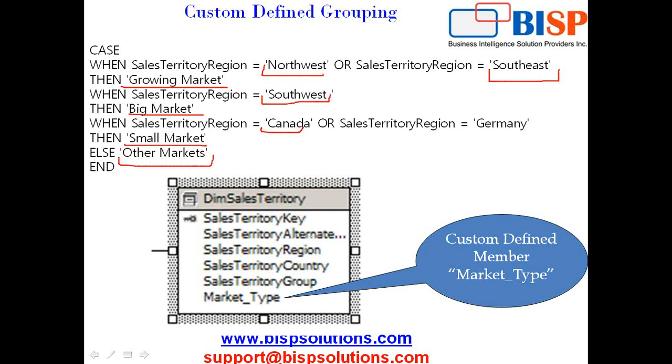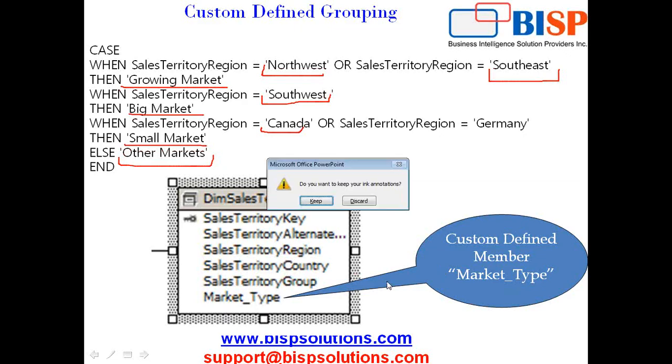Because this column does not exist in my underlying table, I'll be stitching this column, creating this column in a named query. This is called custom-defined group. Let's see how to do this.